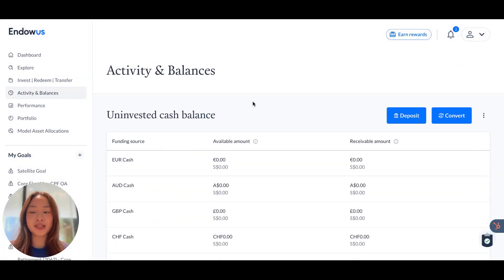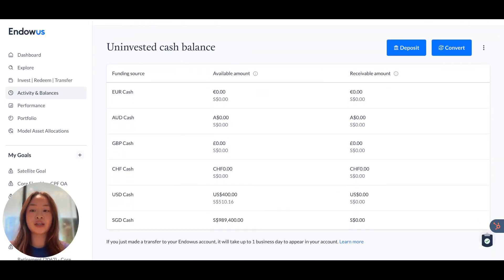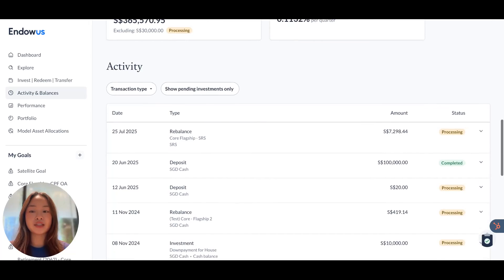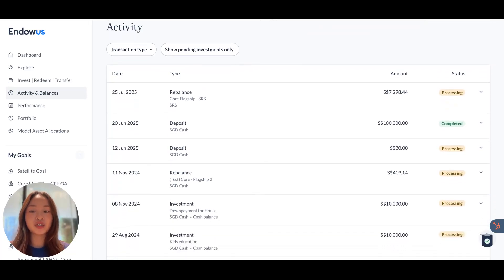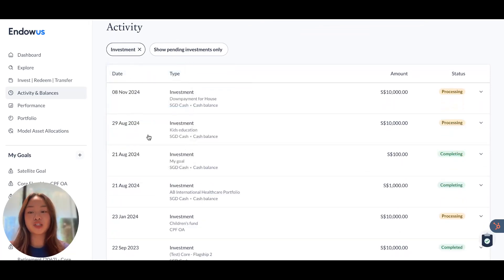The Activity and Balances tab is where you can see all the historical transactions that you've made with Endowers, as well as the cash balances that you have. For instance, if you scroll down, you can see your uninvested cash balance across different currencies, and in addition to that, under the Activity section, you can see any transactions that you've performed in the past. You can also filter for specific transaction types, including investments or cash deposits.